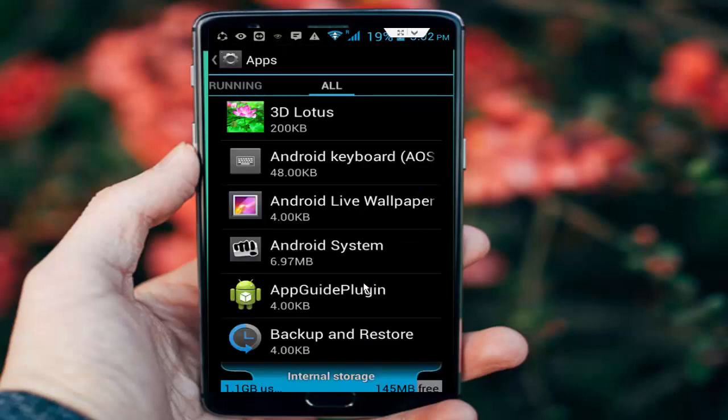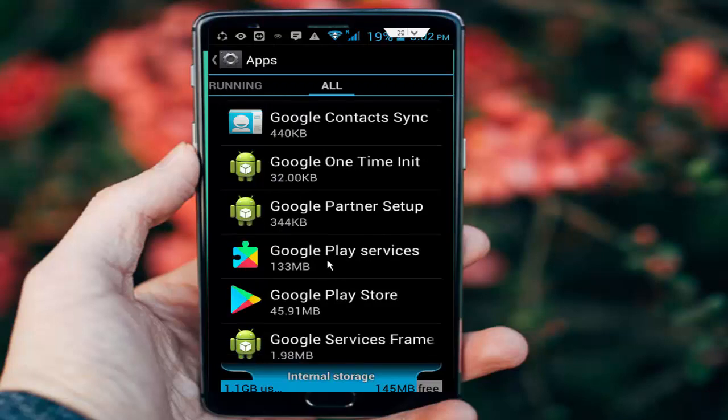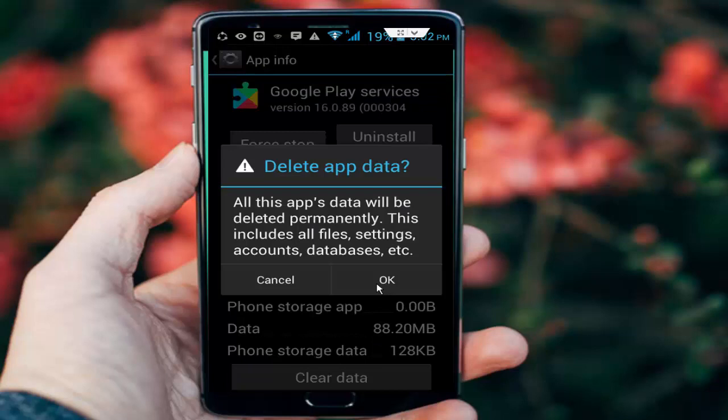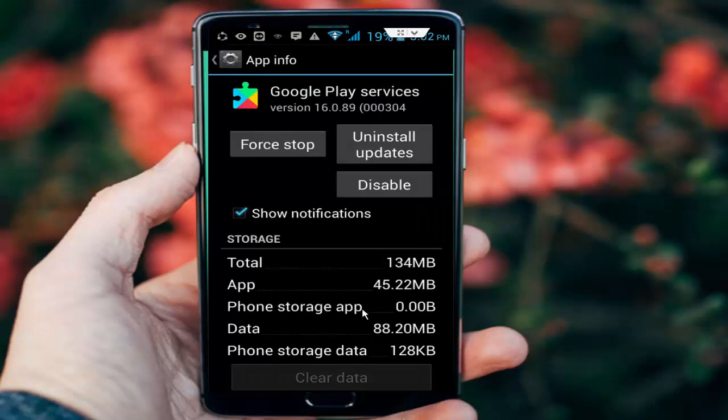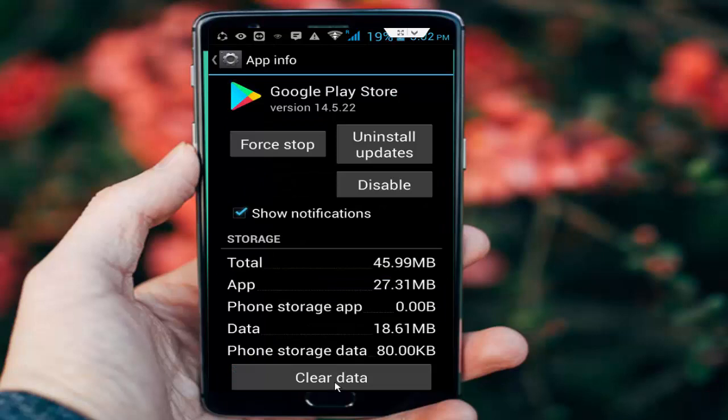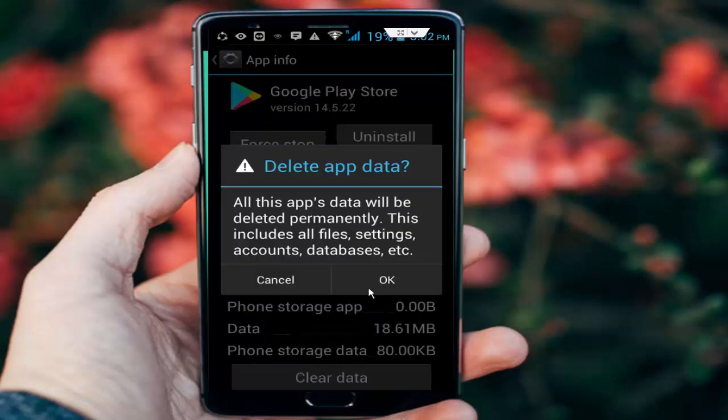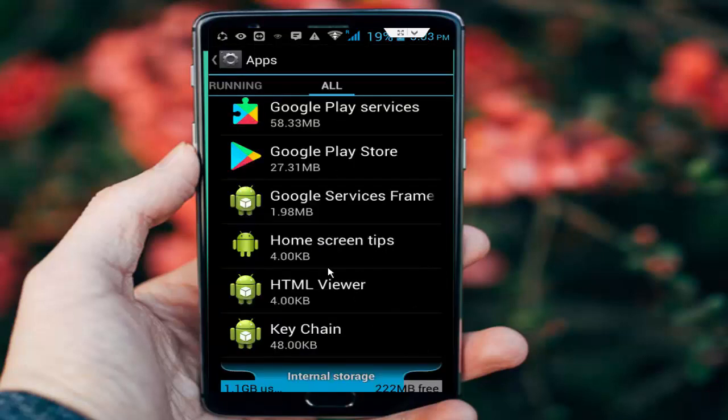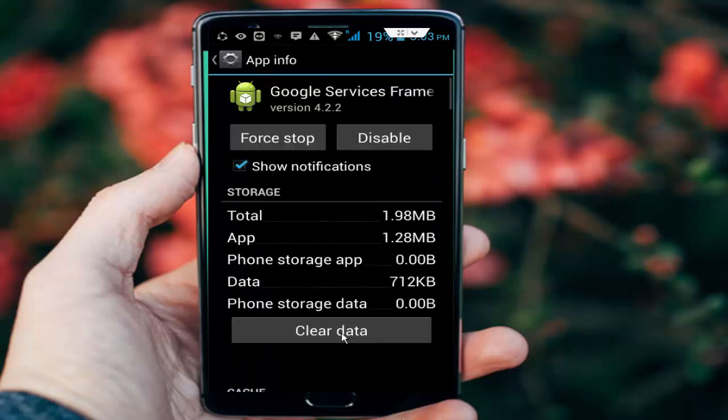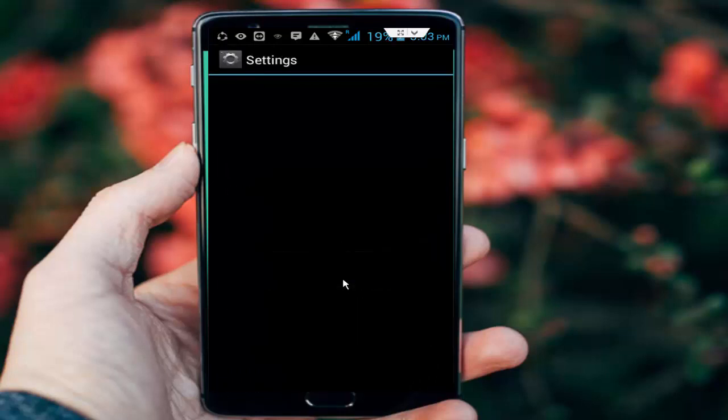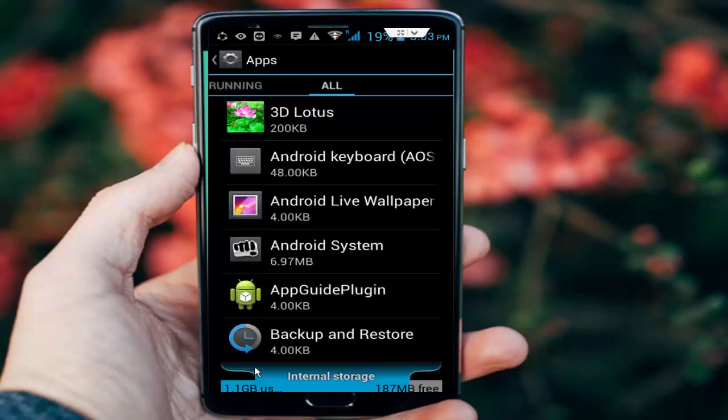Go back and find the Google Play Store apps. First, tap on Google Play services, tap on clear data, and OK. Go back again. Next, tap on Google Play Store, tap on clear data and OK. Now last one: tap on Google services framework, then tap on clear data and OK.